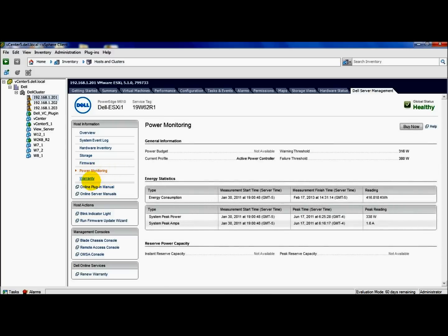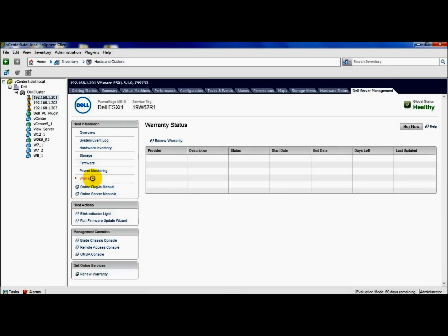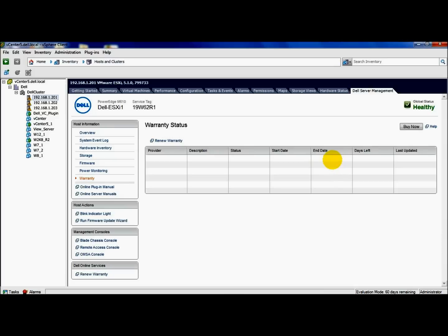I talked to you a little bit about the warranty information. Since I don't have internet connectivity with this machine, we don't have that. You could renew your warranty directly from this URL if you were close to your end date.